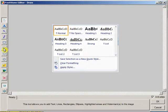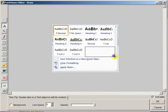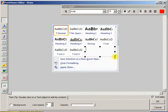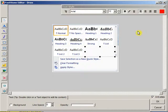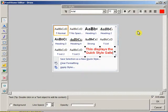So suppose we want to add some text. We click on the A and we draw a little box. Again, hold the mouse button down as you draw diagonally. This shows you the typeface, the size, and the color. So let's just put in an annotation. This displays the quick style gallery in Word.